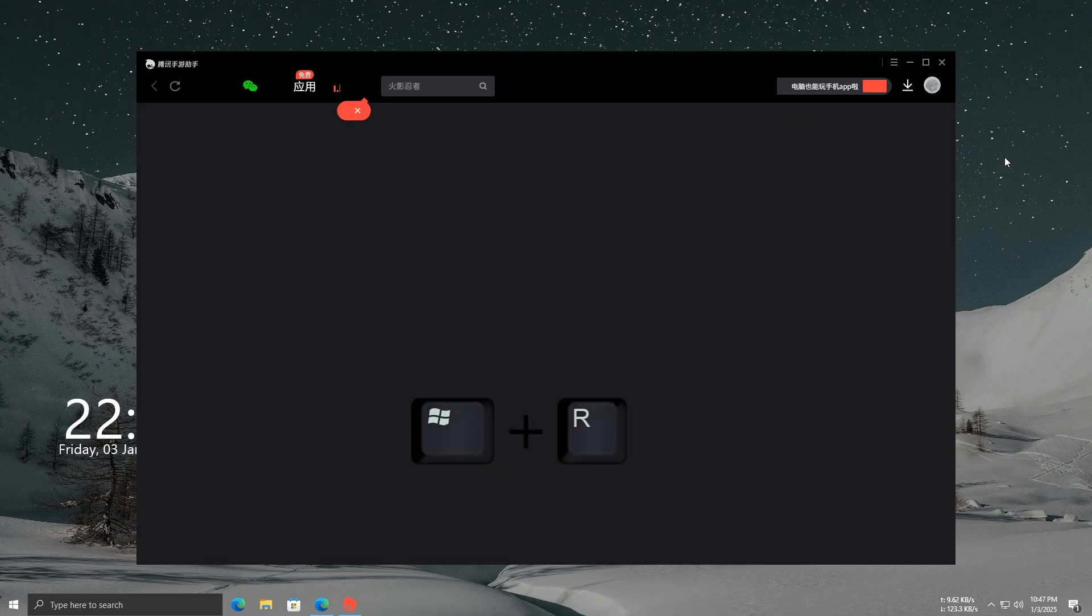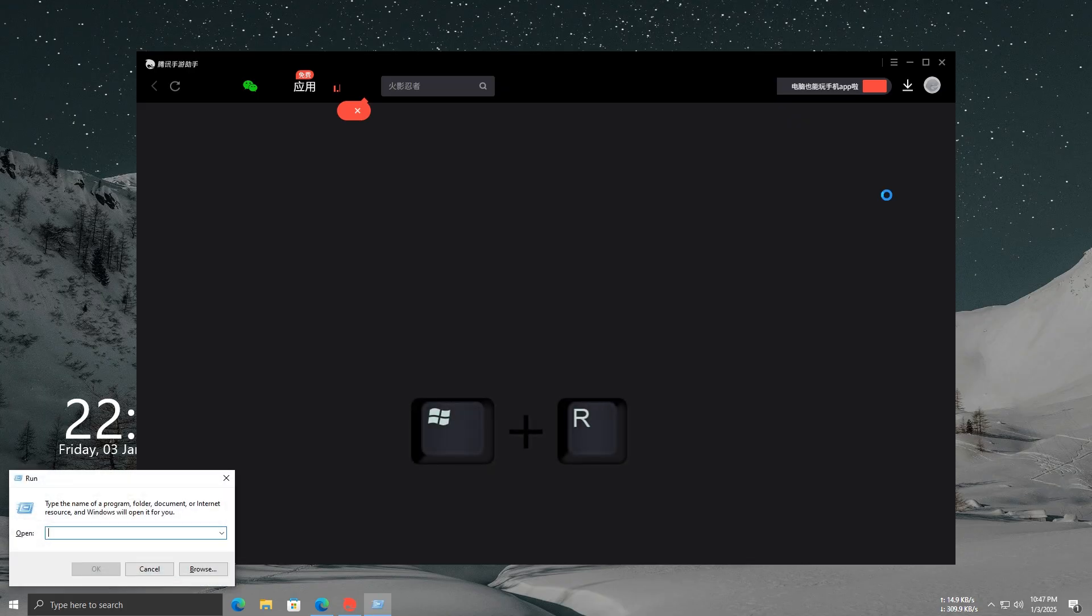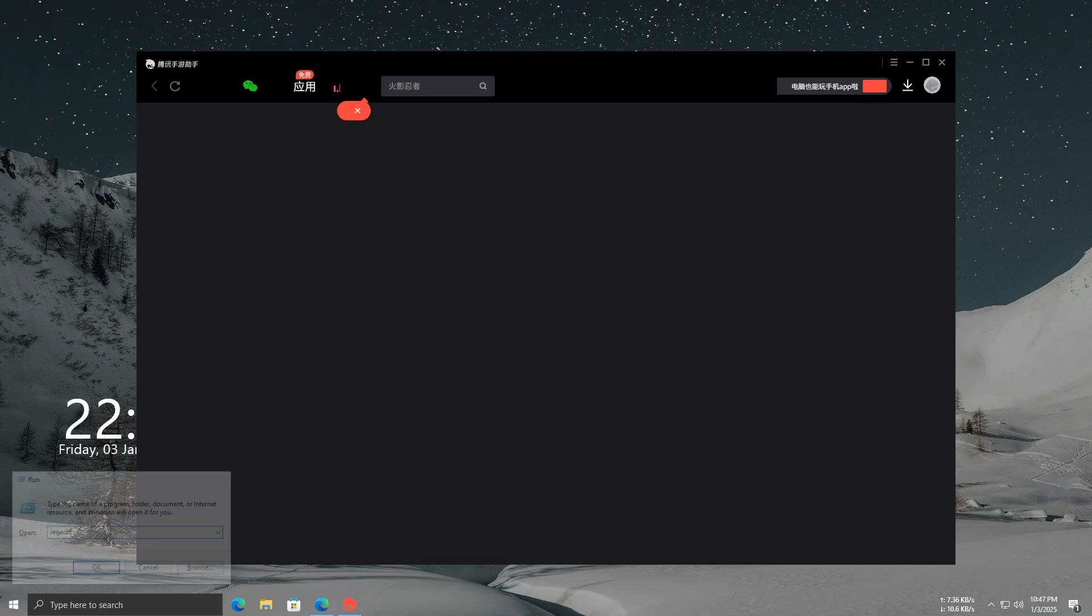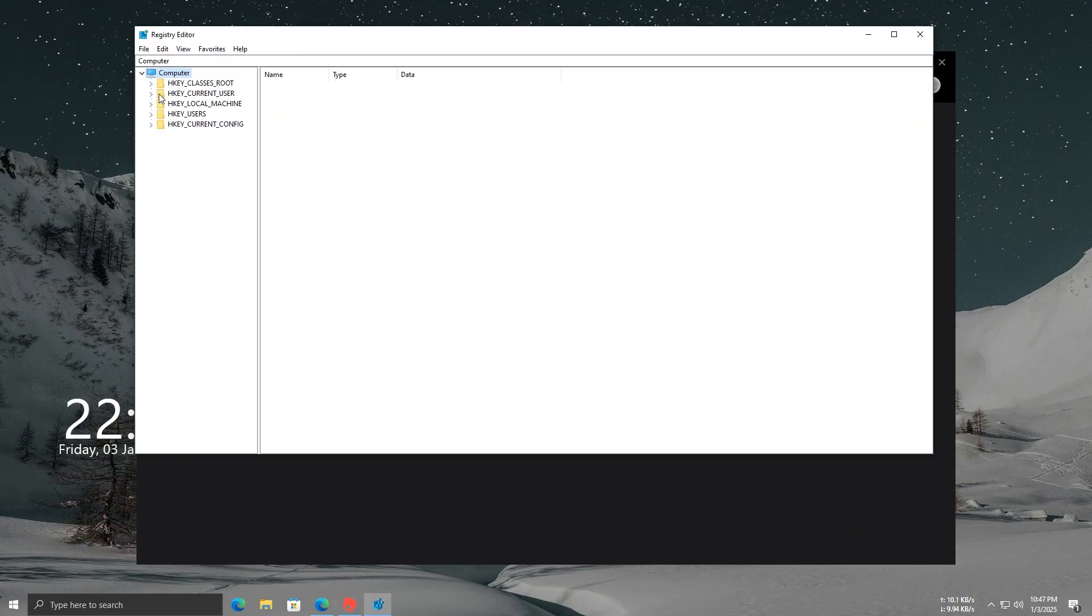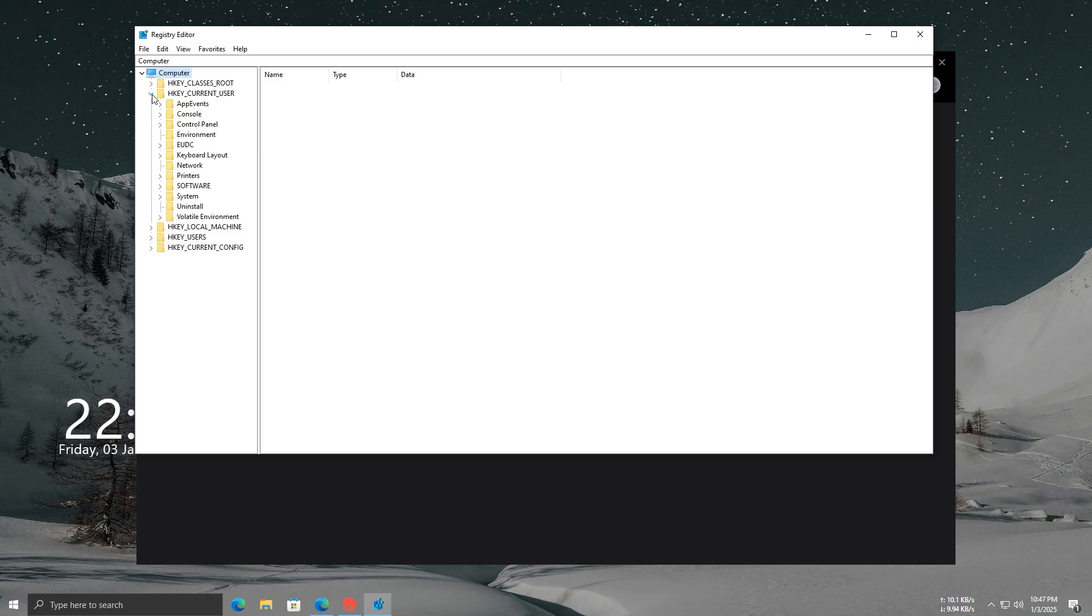Press Windows plus R on your keyboard to open the Run dialog box. In the box, type Regedit and hit Enter. After pressing Enter, the Registry Editor will open.